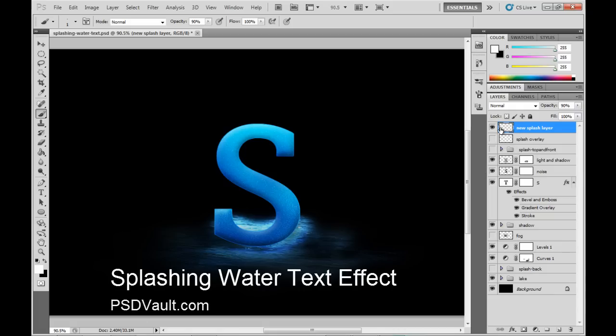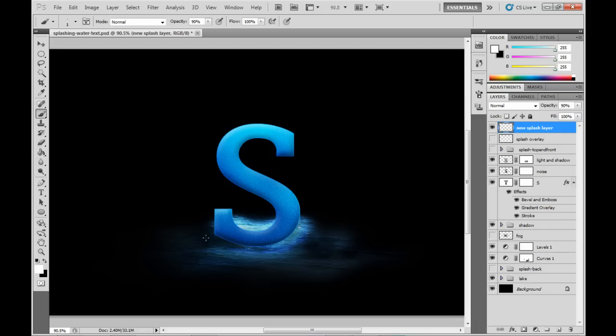Good day everyone, welcome to another psdvault.com tutorial. In this video I'll show you how to create a really awesome splashing water text effect.